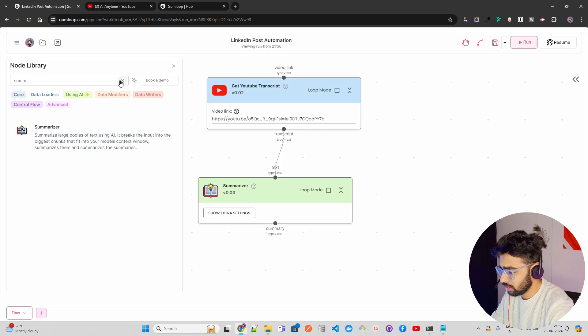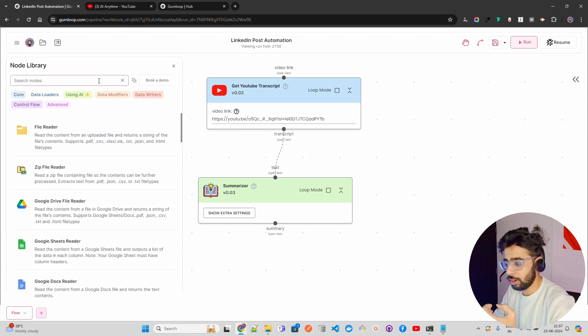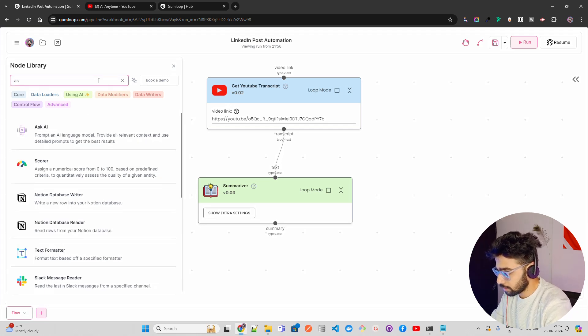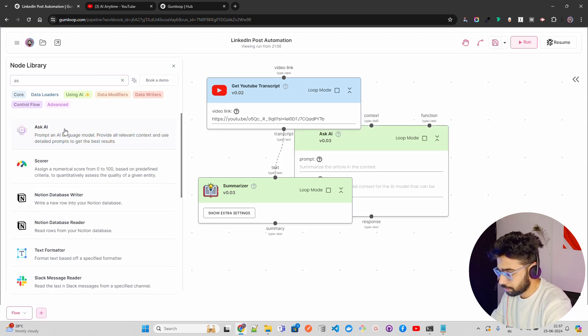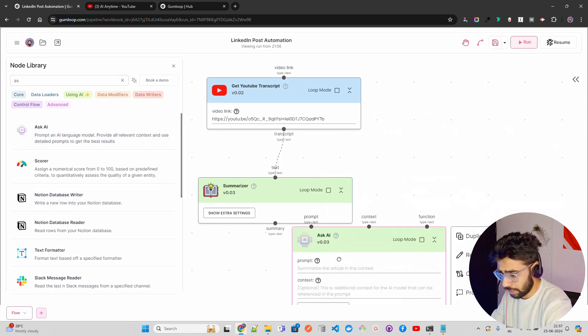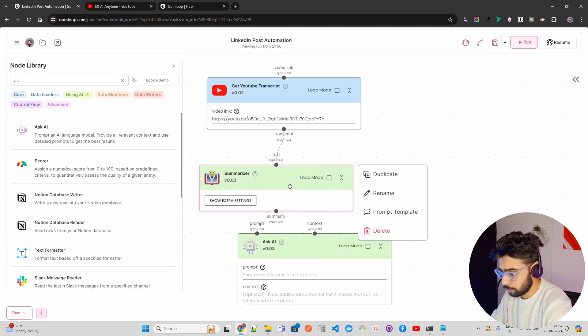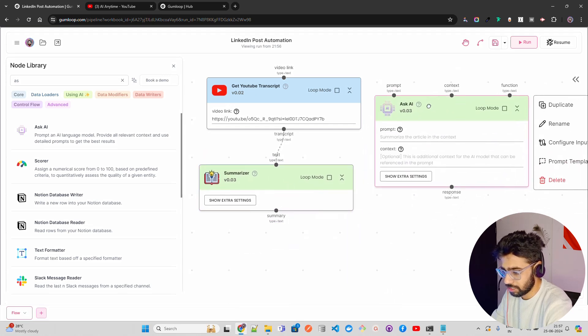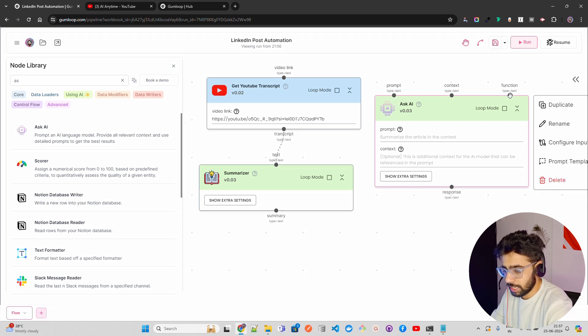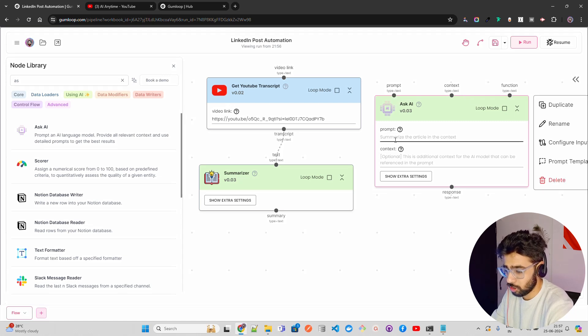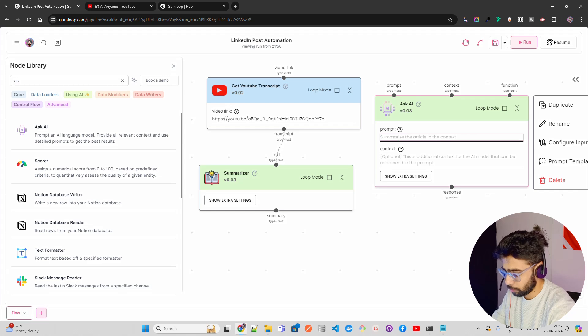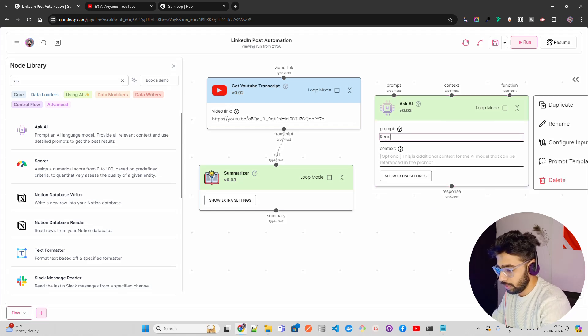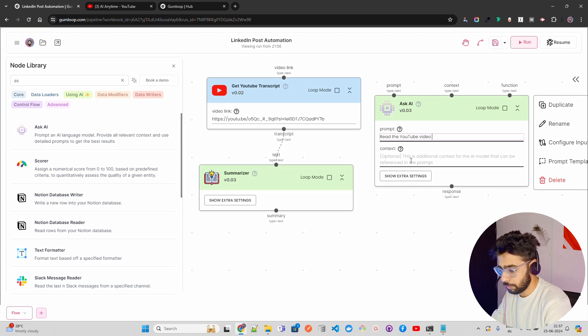Now the next thing is we just don't only want the summary. We want AI to basically make it more personalized for me. So I'm just going to do Ask AI that Gumloop provides. So I'll just make this a bit up so you can see it. Now it has few things. It has prompt, it has context. You also can pass function. So I'll just skip function for now here. Now I'll just paste. I'll write it.